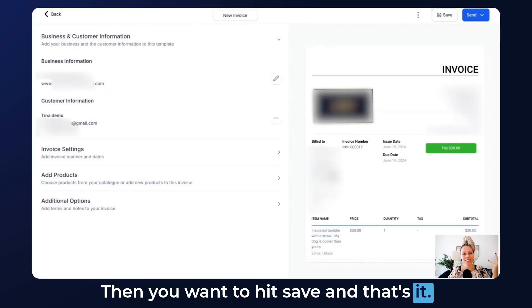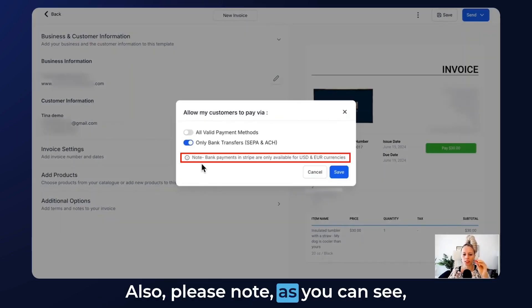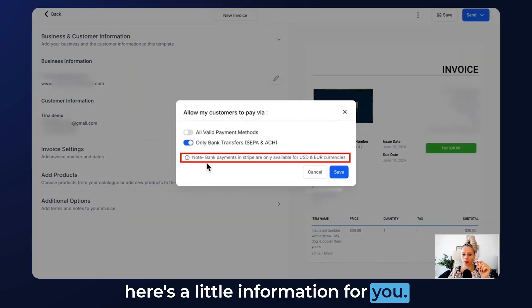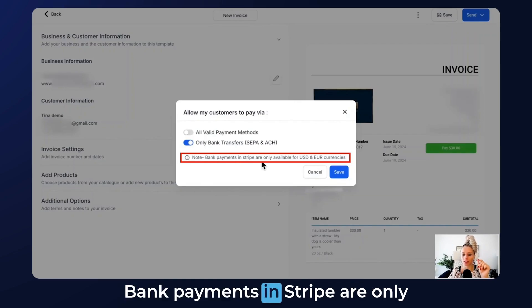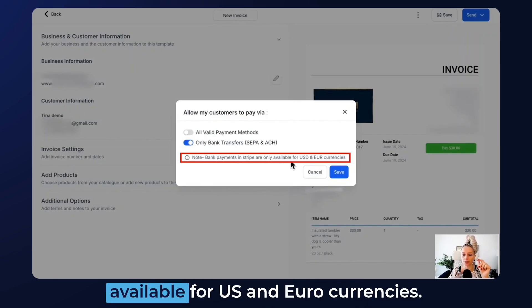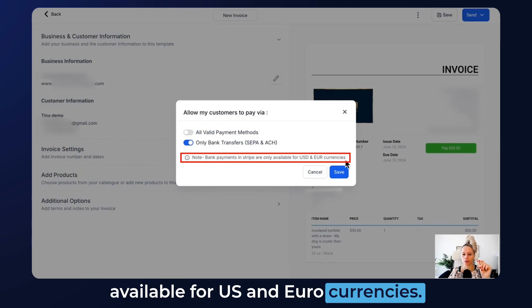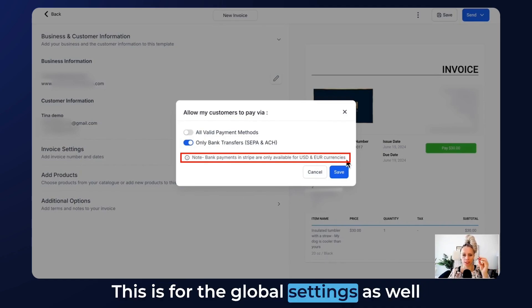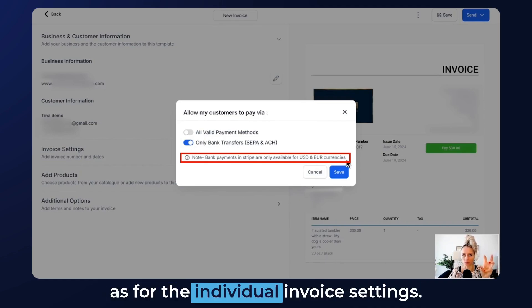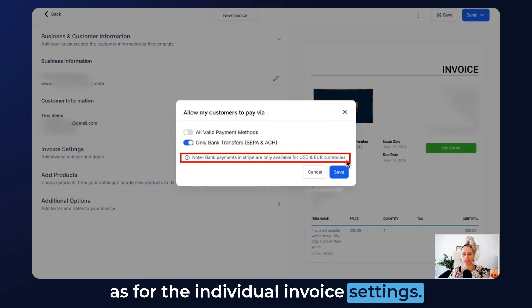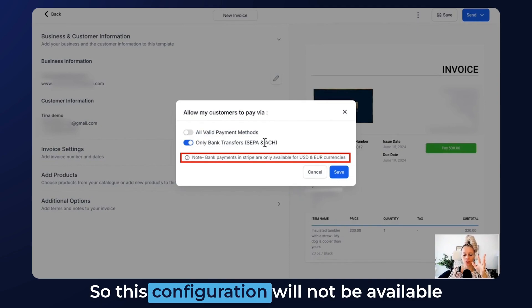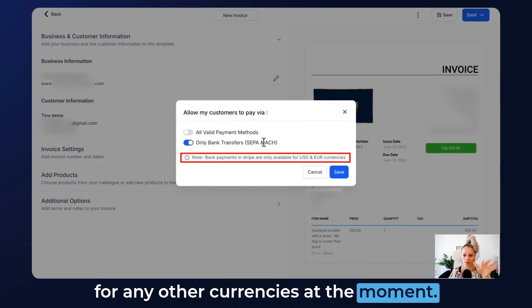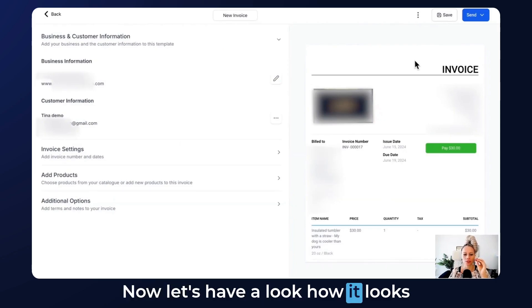Then you want to hit Save and that's it. Also, please note — as you can see here, there's a little information for you: bank payments in Stripe are only available for US and Euro currencies. This is for the global settings as well as for the individual invoice settings, so this configuration will not be available for any other currencies at the moment.